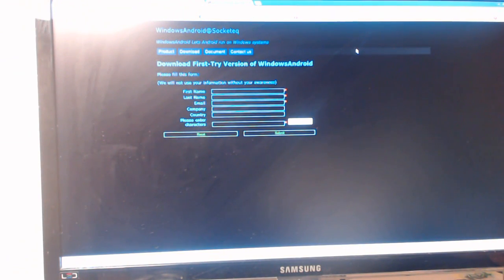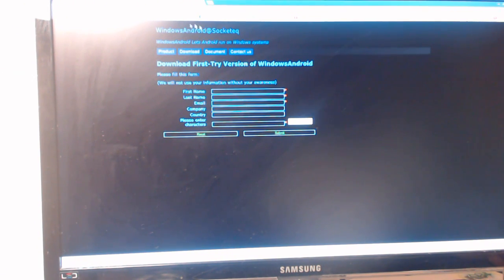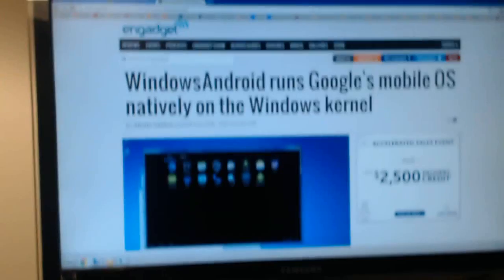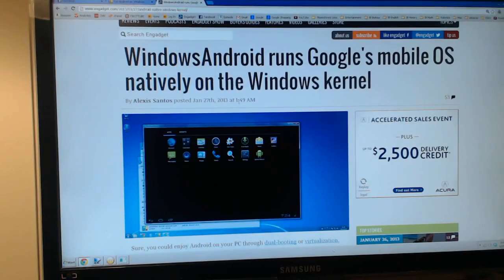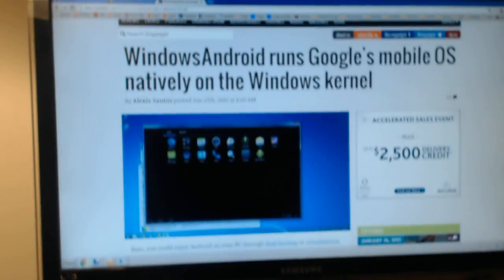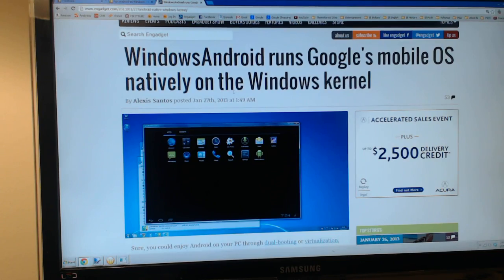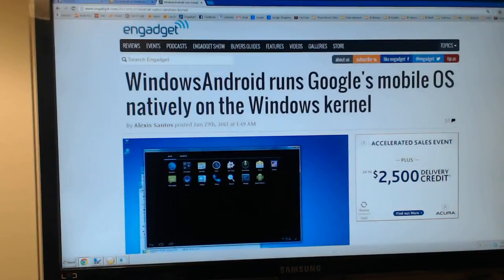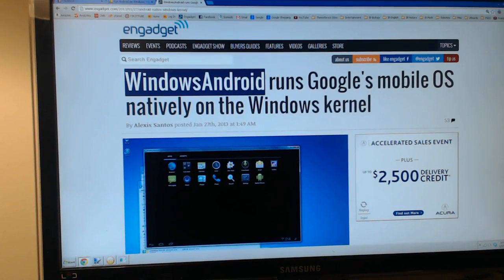What's up guys, Solara here from Pixie Tuts. I wanted to show you guys a very cool program. You can see this on the Engadget website, it was posted about an hour and 15 minutes ago. It's a new program called Windows Android.